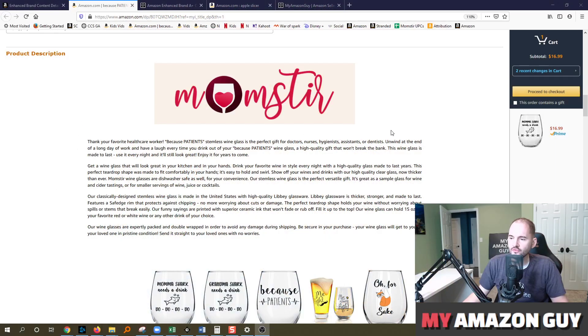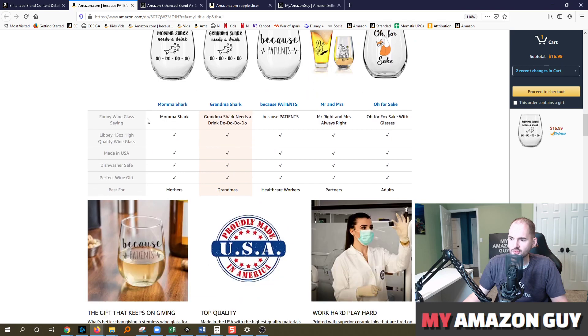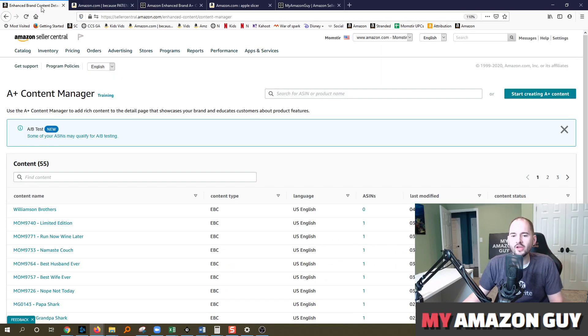So this is an example of A+ content. It goes below in the product description. I'm going to assume you know what A+ content is. Now I'm going to show you how to actually load it.